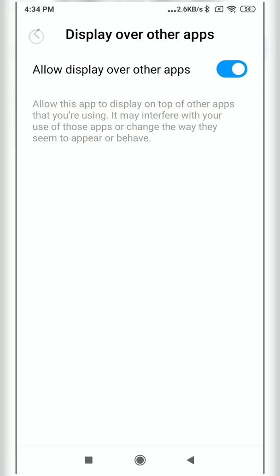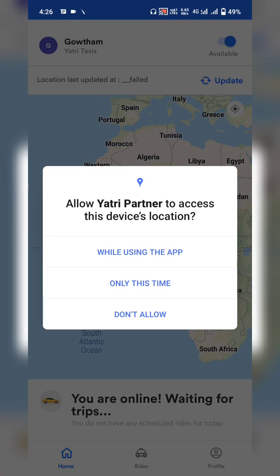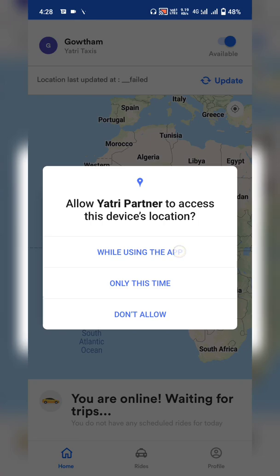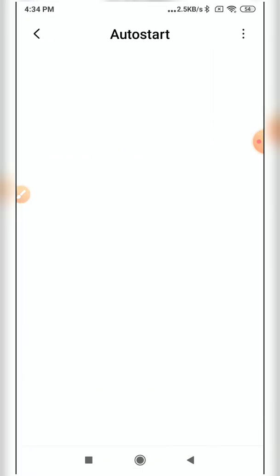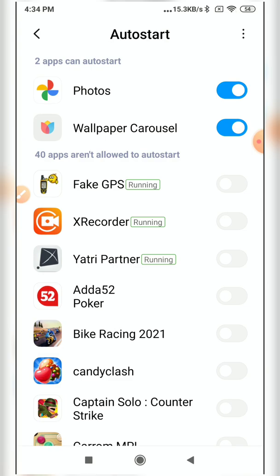Enable 'Display over other apps' so you will get the ride request pop-up over other screens. Then go back, click 'Got it,' and click 'While using the app' to enable location services. Next, click 'Give Permission' for auto-start settings. Auto-start ensures that even if the app is cleared from the background or not used for a long time, you still receive ride requests. Turn on the toggle — otherwise the app will stop providing ride requests.